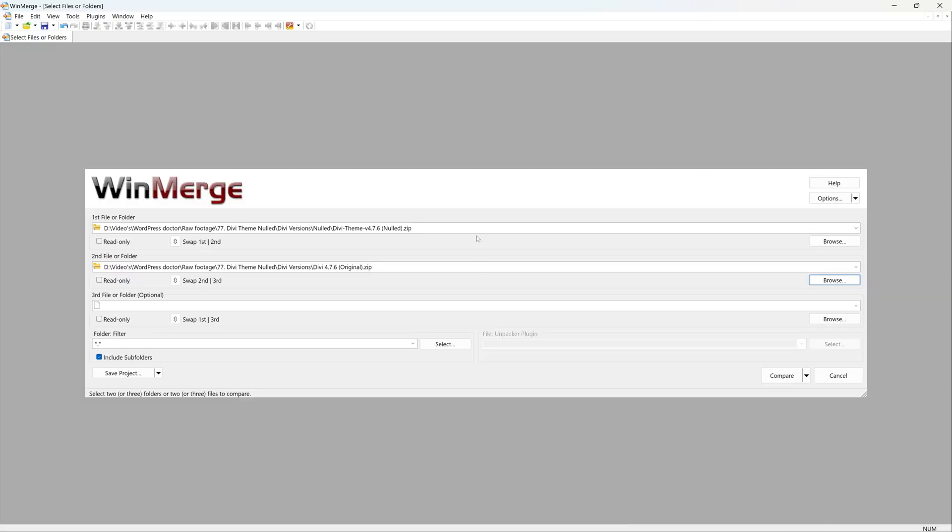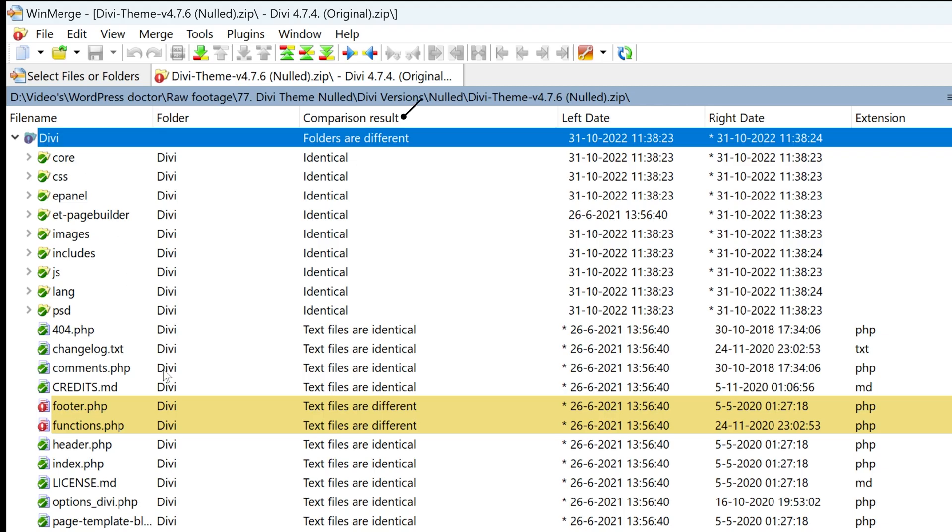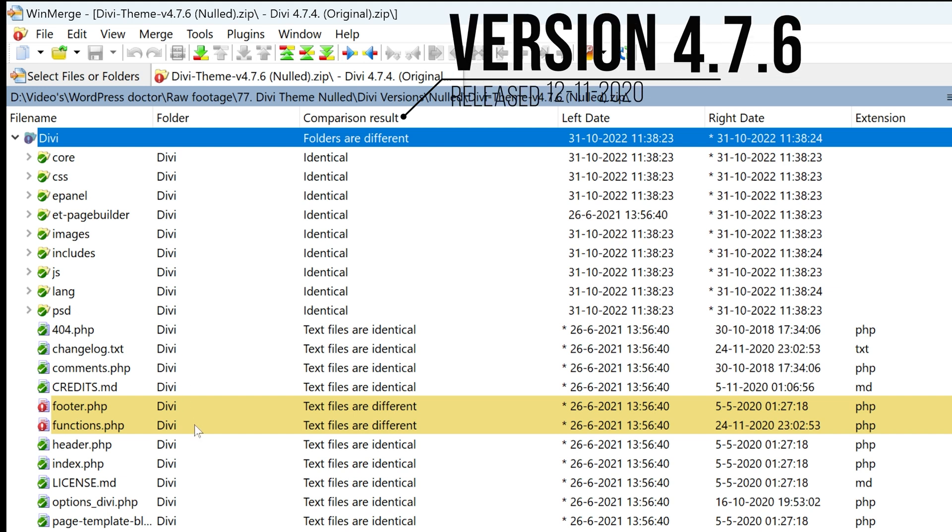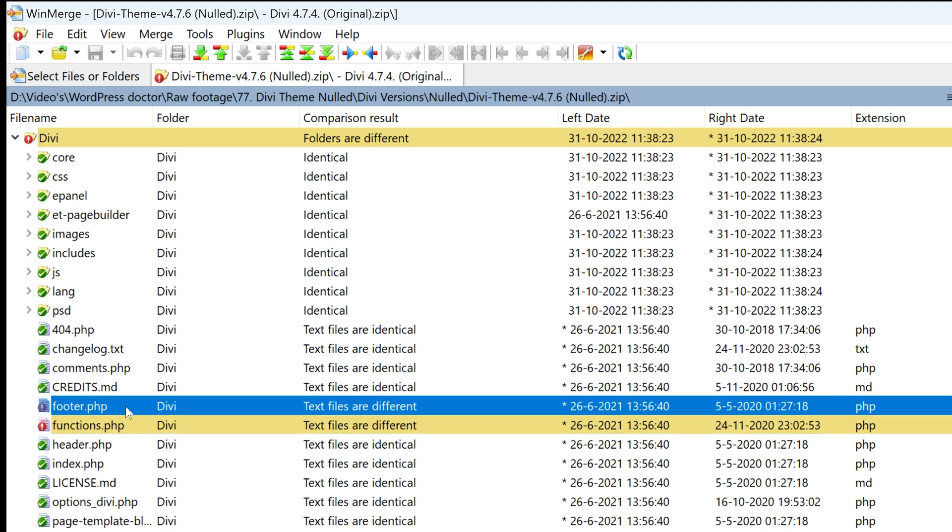All right, let's compare the last one. And again, we have some differences in the footer.php and also in the functions.php. Let me check it out in the footer first. This is actually pretty funny because I don't know exactly why they added this. Look at this.